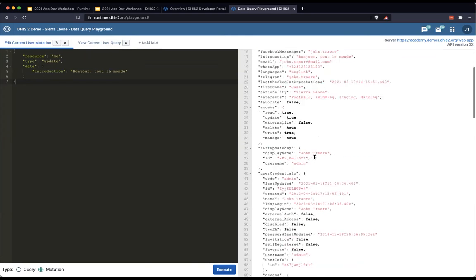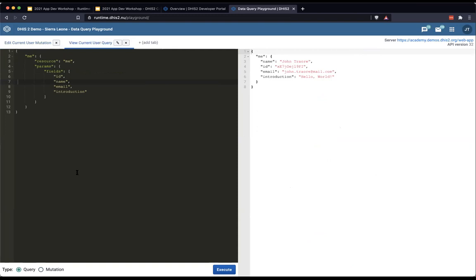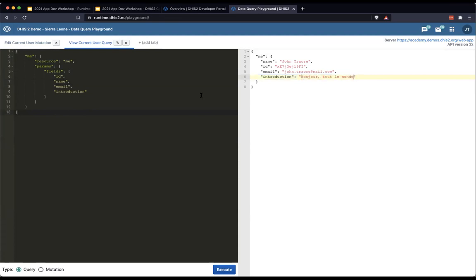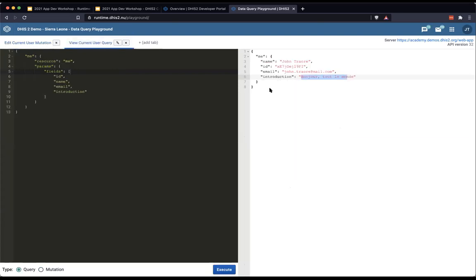I click execute and the response on the right is the whole 'me' resource. That's not the case for a lot of other metadata endpoints, but for the current user that's what you get as the response to your mutation or PUT request. Now I go back to my query and click execute — I get the new introduction because it's been edited in the DHIS2 database. I can change it to Spanish and run the query again, and I get the same thing in Spanish.